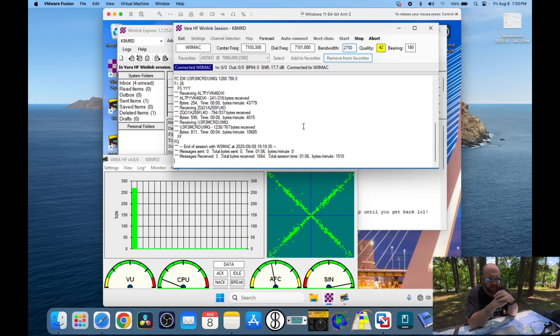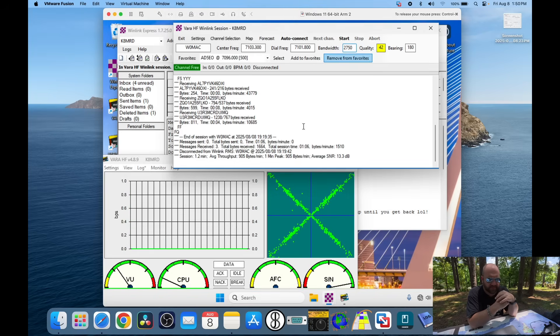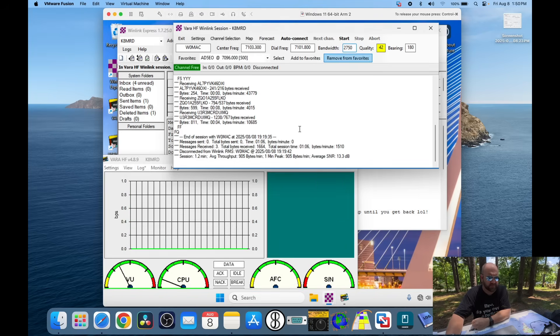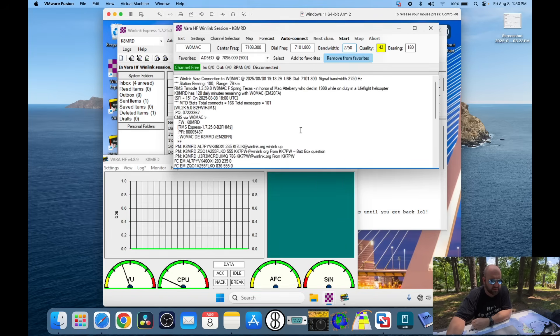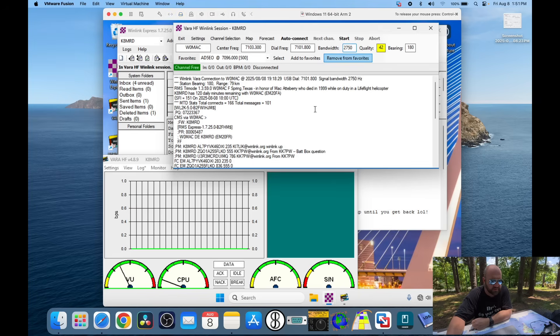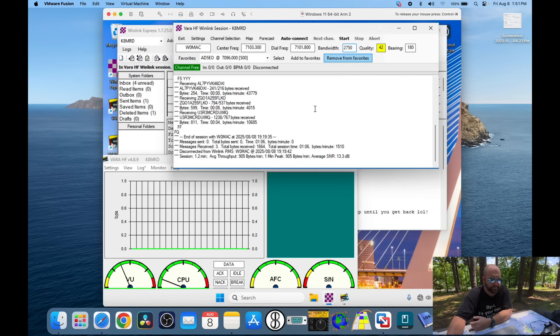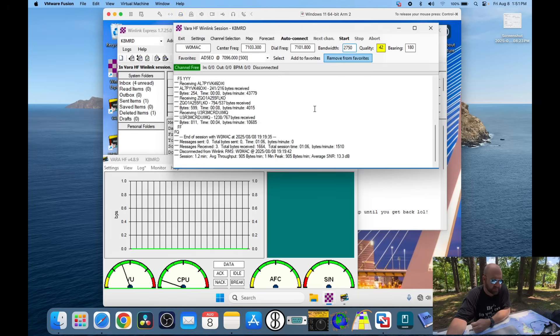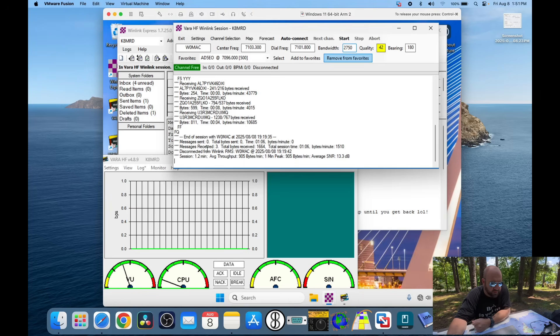And we're making contacts. This guy, I think this RMS, it said it was like 78 kilometers away or something, 79 kilometers. So, whatever that is in freedom units. So there we are. That was really fast because we were using 2750 bandwidth. So, really fast.